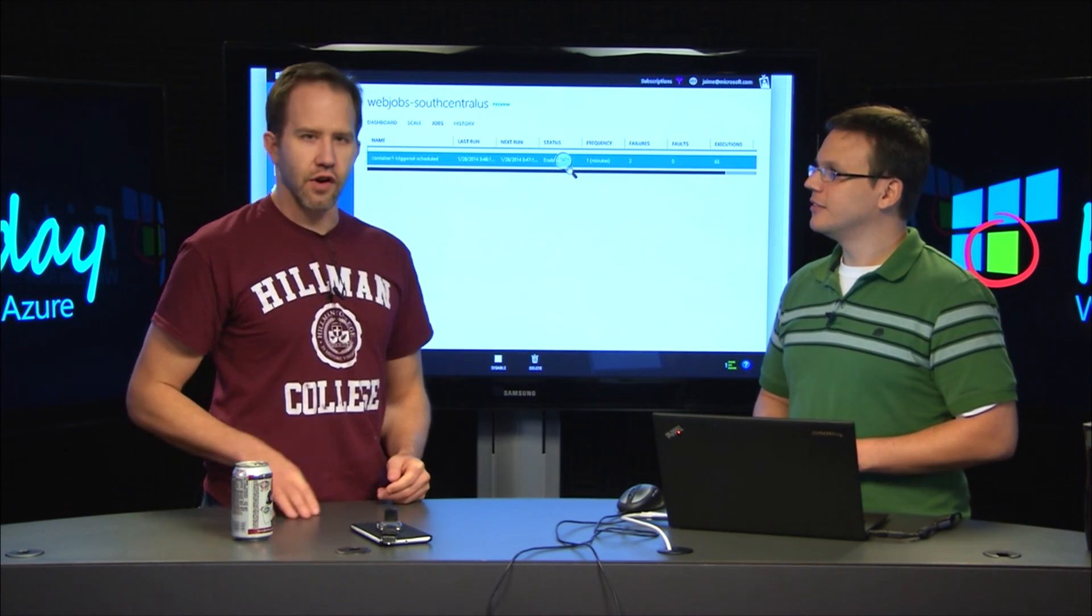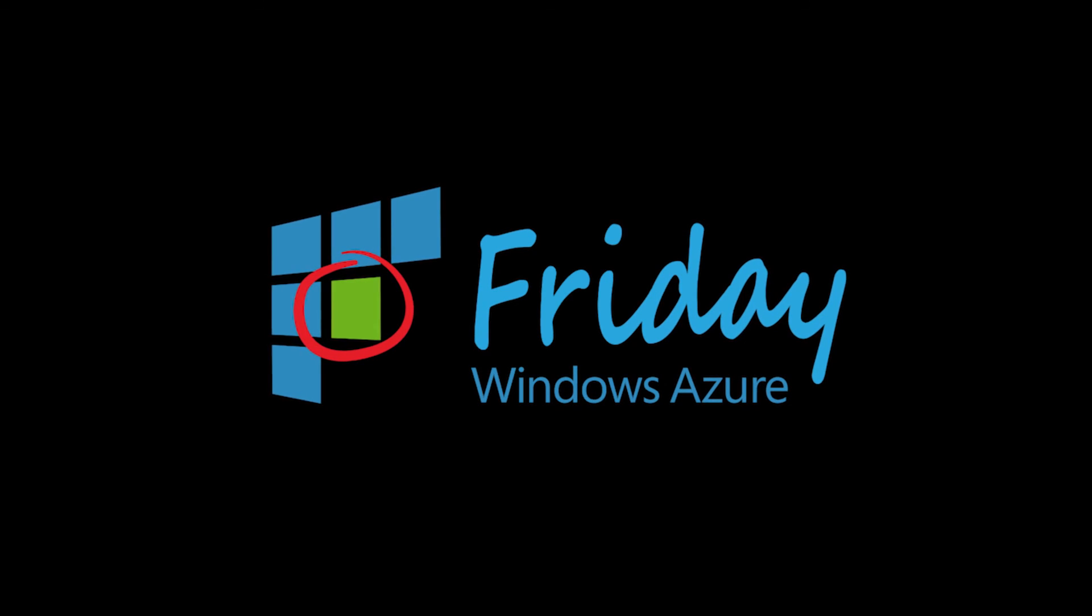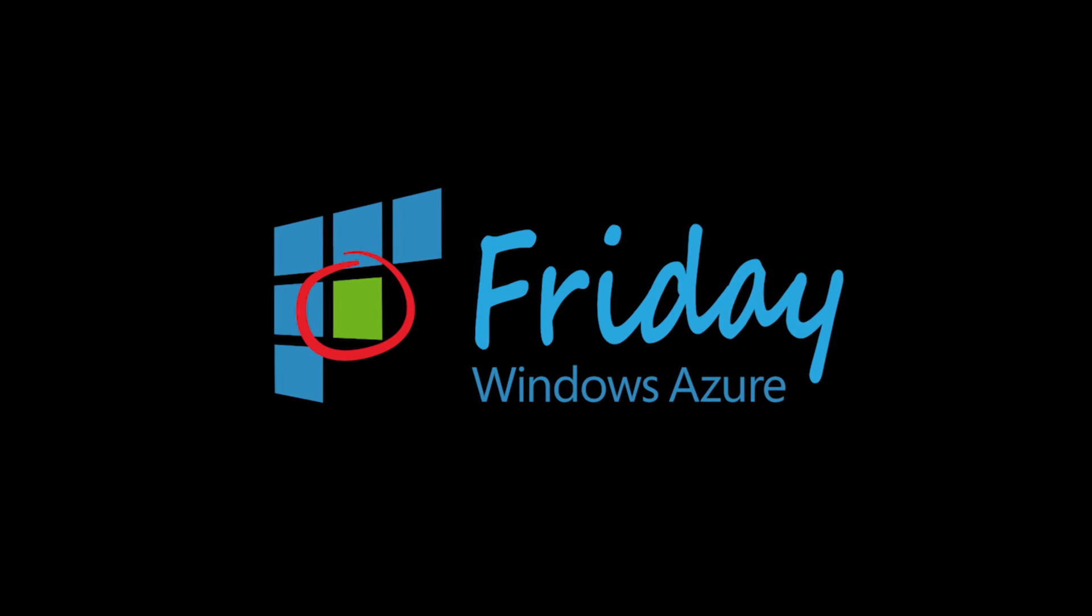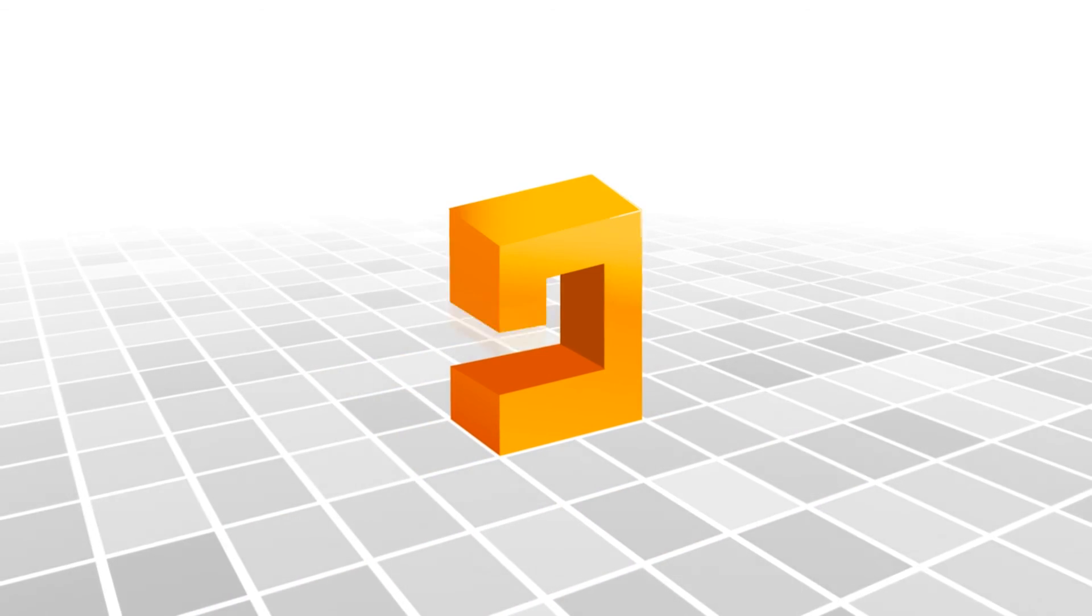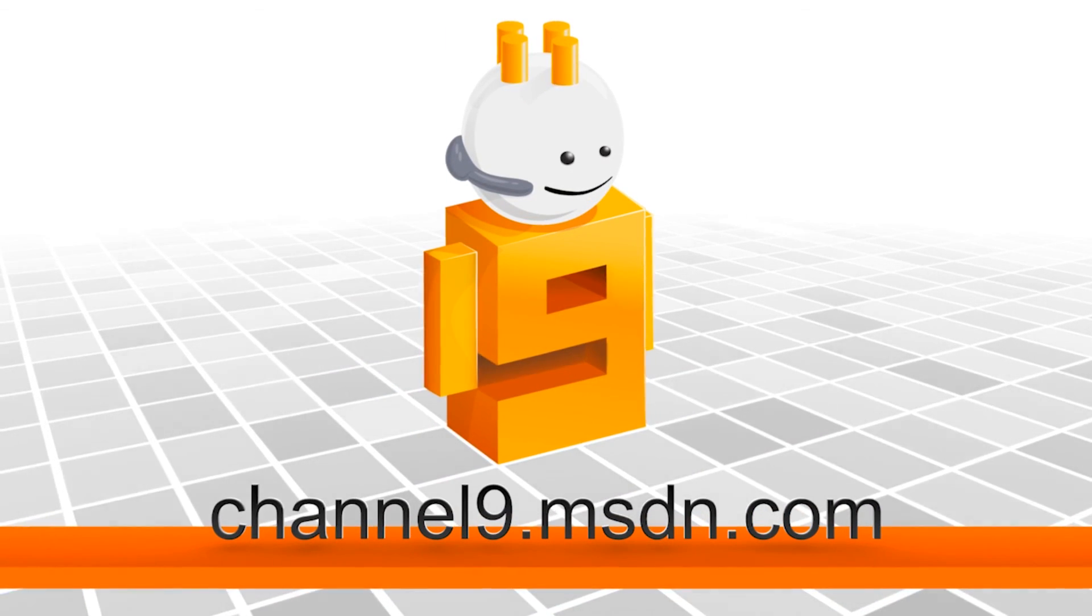Very cool. We're digging into web jobs here on Azure Friday.